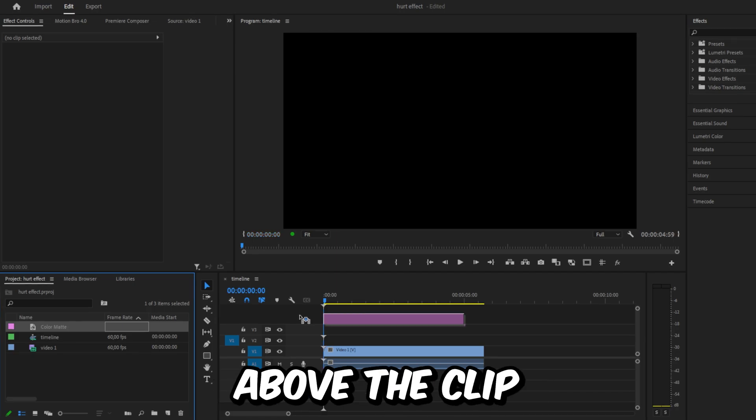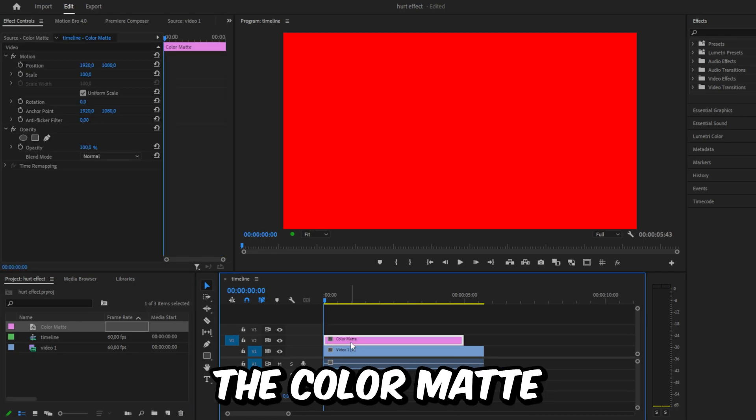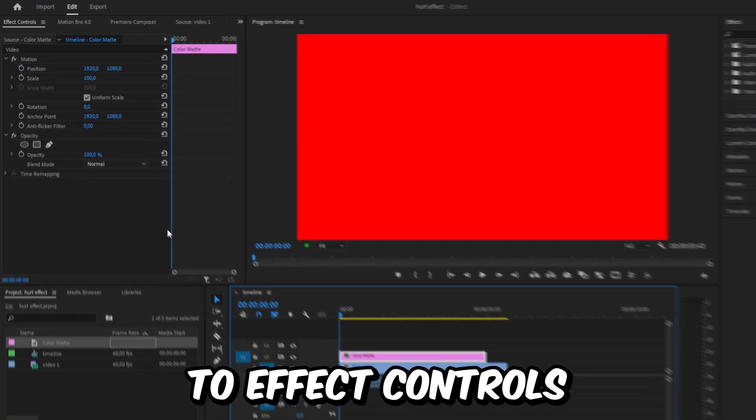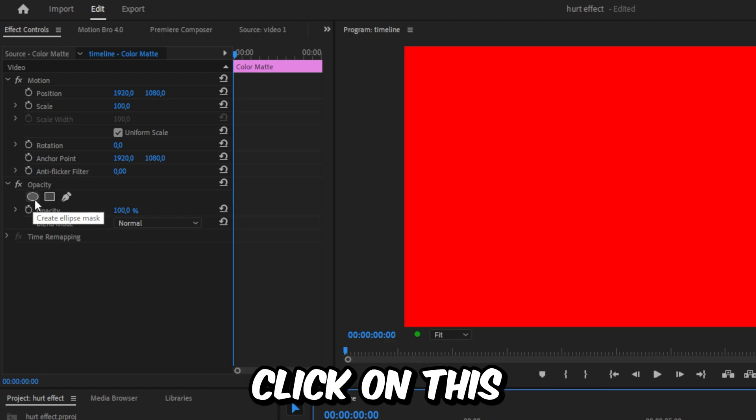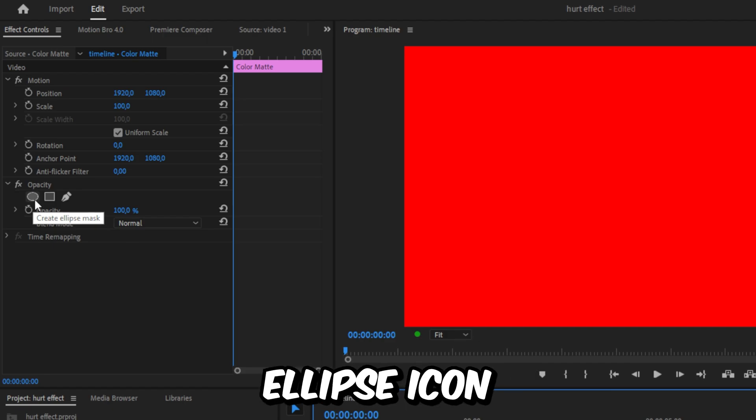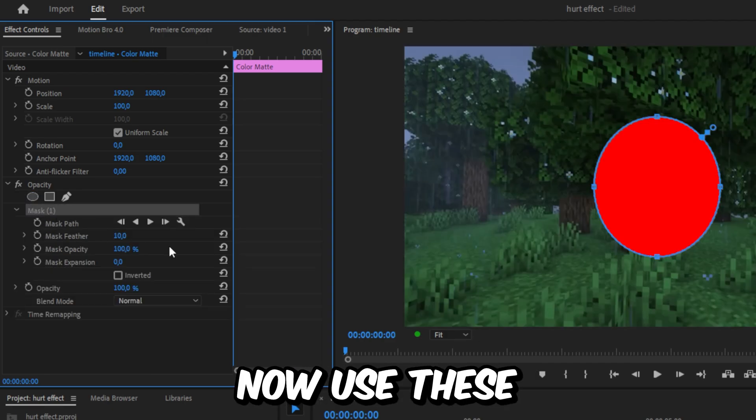Drag the color matte above a clip in the timeline. Select the color matte and go to Effects Controls. Under the Opacity tab, click on the ellipse icon to create an ellipse mask.